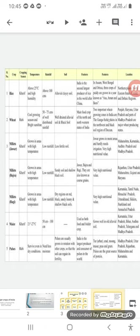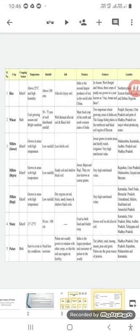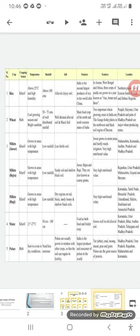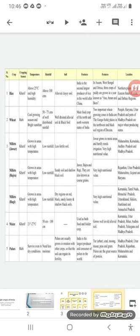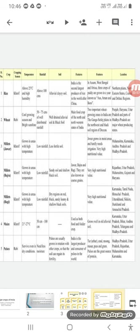The second crop which is wheat is a winter crop or you can say rabi crop. It requires cool growing season and should have bright sunshine. The rainfall required for the cultivation of wheat is 50 to 75 centimeters. The soil required for this should be well-drained. Alluvial soil and black soil is also suitable for this. It is the main food crop of the northern and northwestern states of India. Two important wheat growing zones in India are the Ganga-Sutlej Plains in the northwest and the black soil regions of Deccan Plateau.